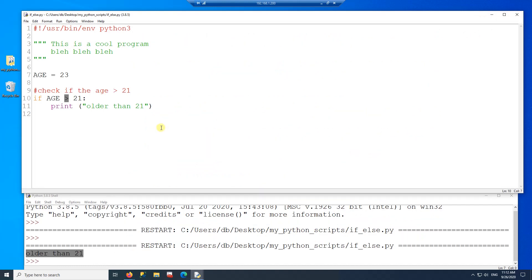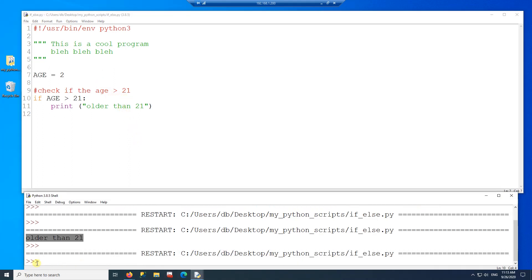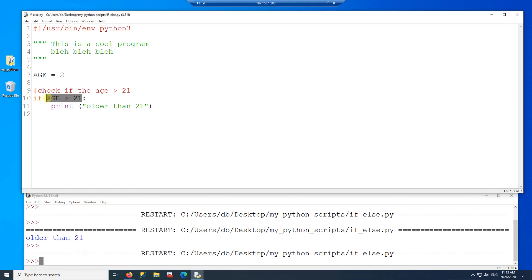Let's go back to the code. This operator will make the expression true if age is bigger than 21, which in this case is true — so Python will execute that part of the code. If it's false, it will not execute it. I'm going to put age as 2 to show you: nothing is printed on the shell, which means it evaluated as false.